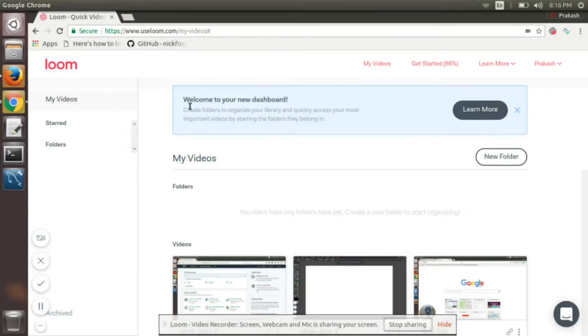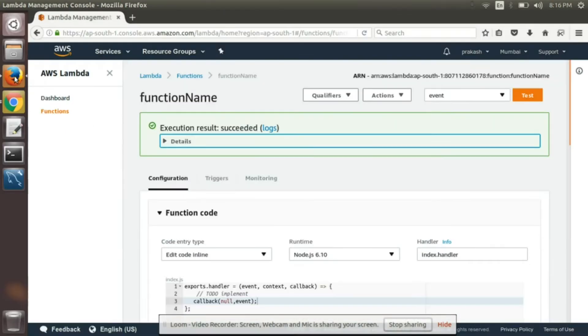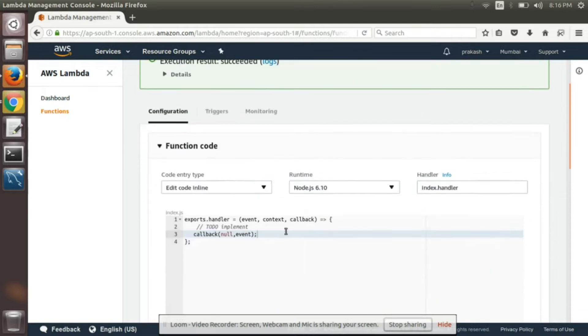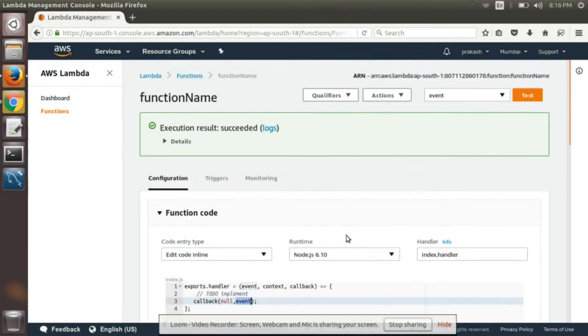In the previous video we created a simple function called function name which returns all the event. So now we will create an API which will be attached to this function.